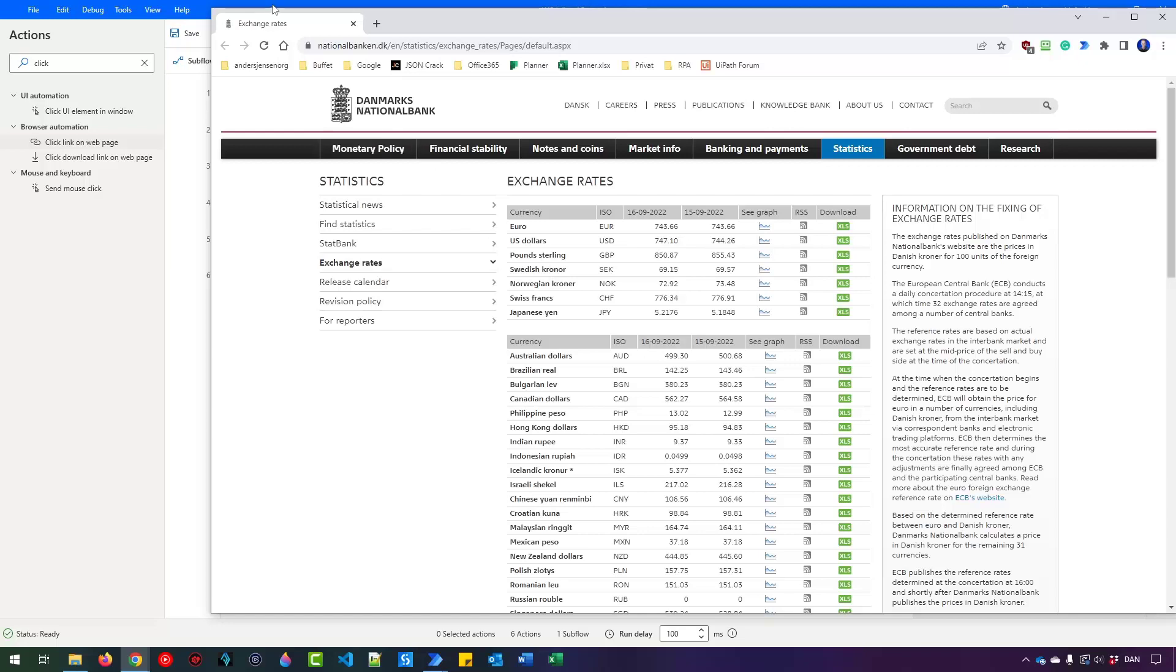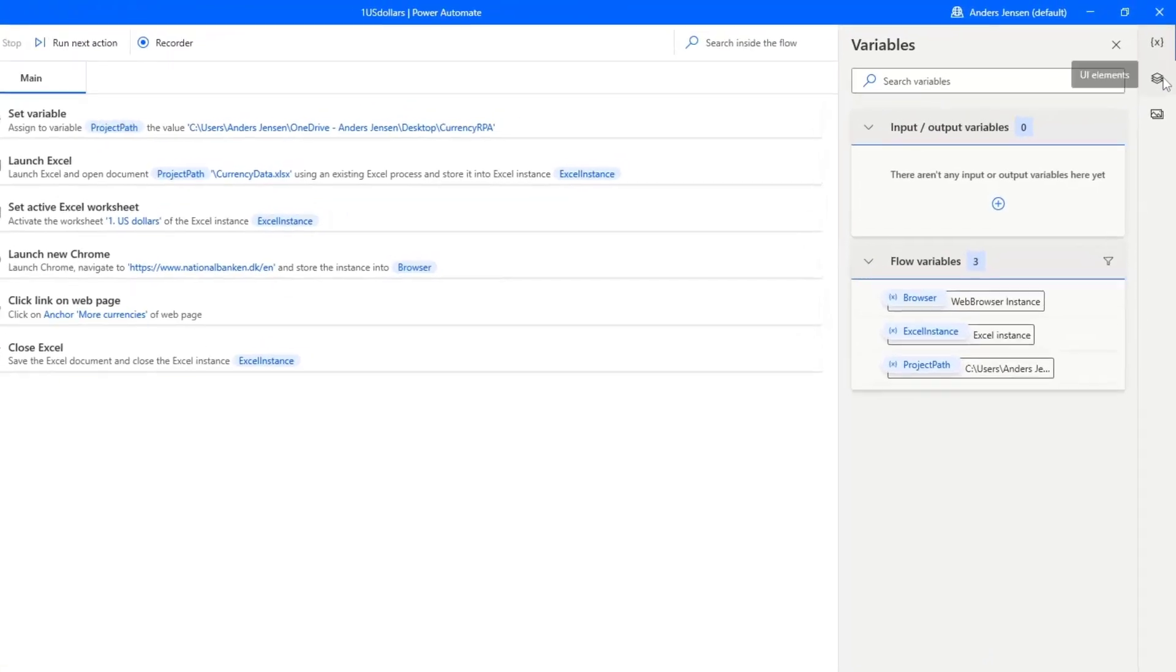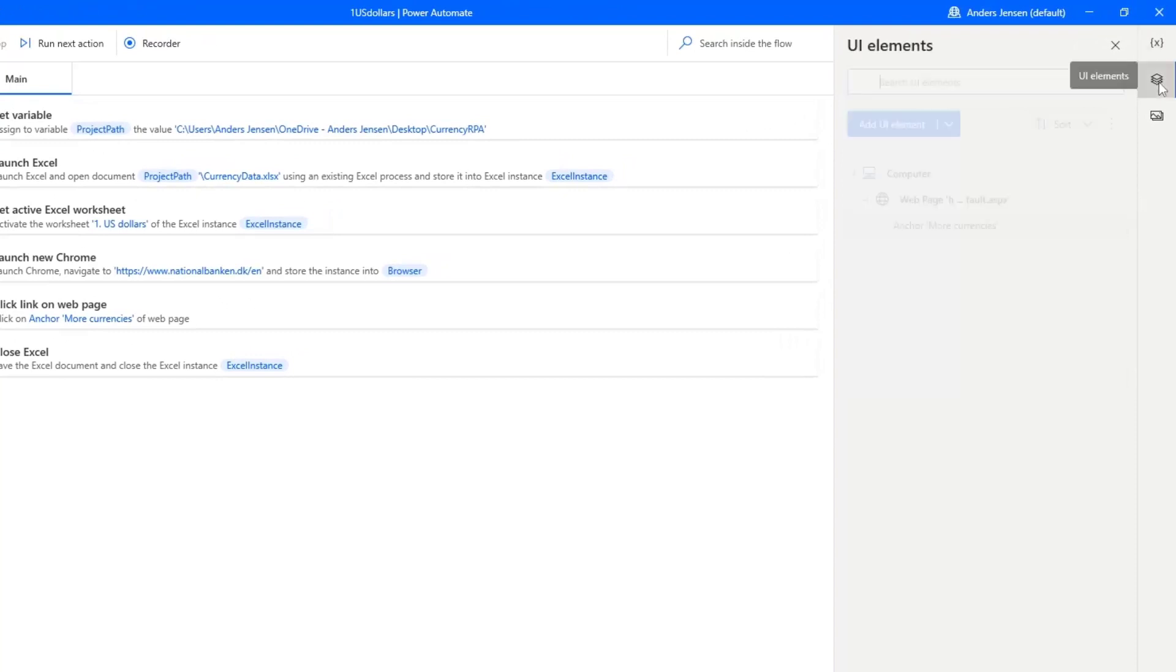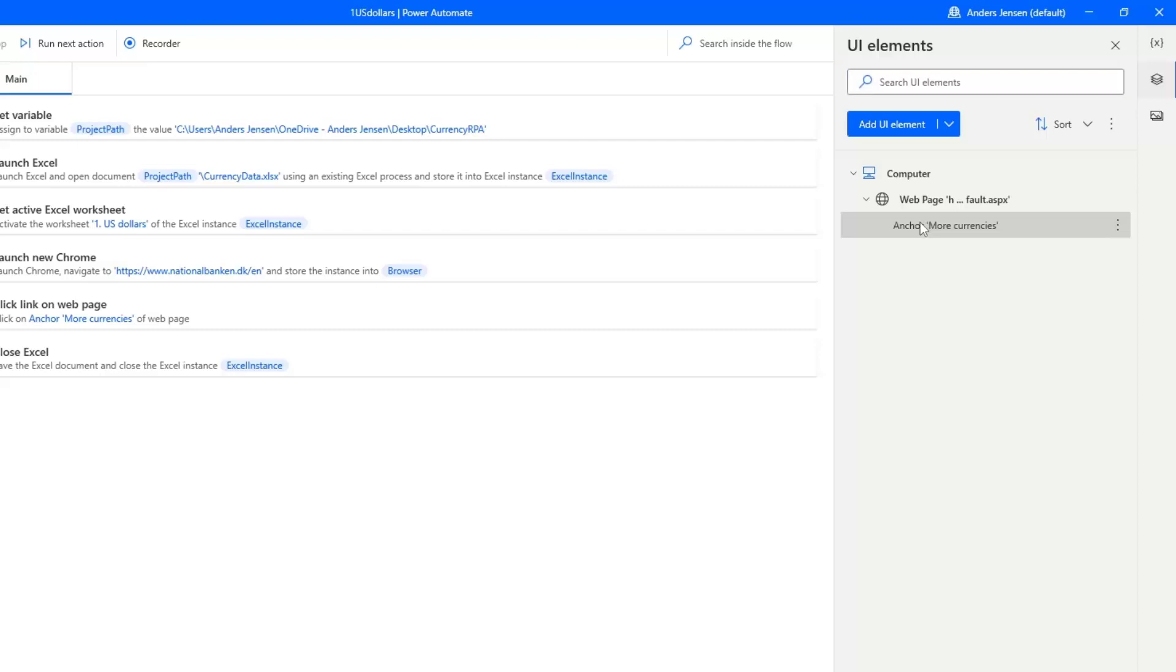Now we just need to grab these two things and write it back to Excel. Before we do that, let me just show you one cool thing. Because we created a UI element here. And you can actually inspect that by going up here to these stack of papers. Click that. And here it is. You can see that it's inside a web page. And the anchor and the name is called Anchor More currencies. I really want to rename this so it's easier to refer to in the future if I want to update this flow. That is also best practice. So either click F2 here while you have clicked it, or right click, click Rename. I will just use the More currencies name for this. So I will delete this last part here, and the first part, and click Enter.